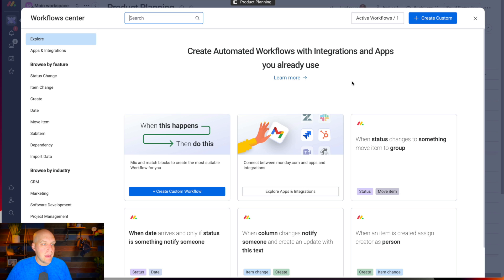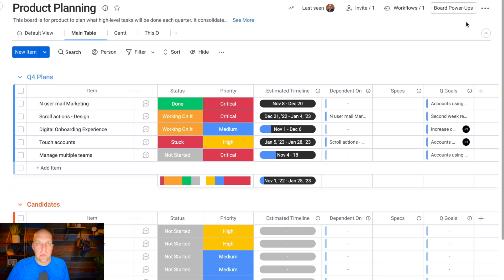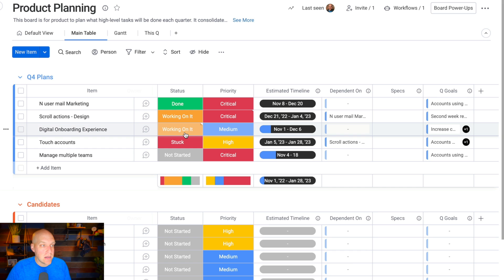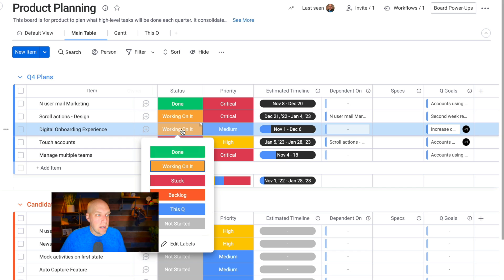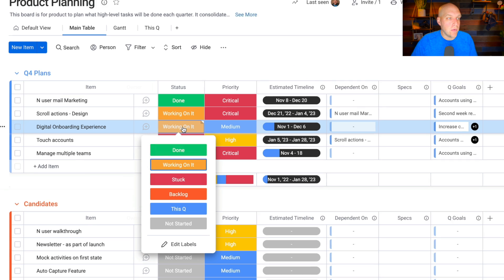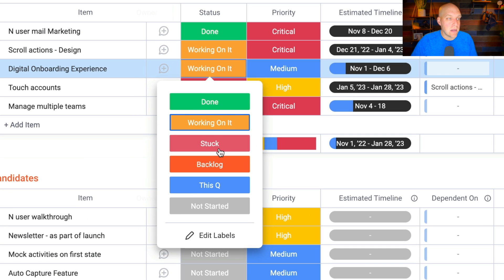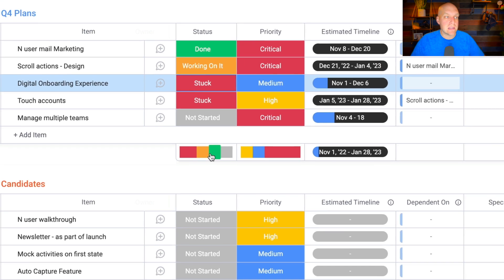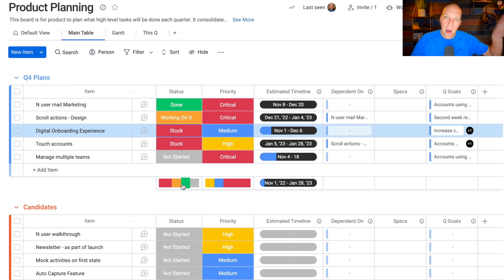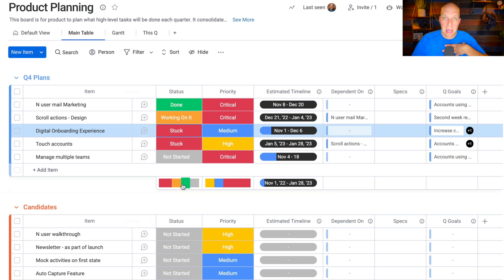Once you have these things, it's super easy to train your staff to say, hey, if you're stuck on a project, just go in here. You're assigned to this project, just click stuck. It's going to automatically fire an email over to me as the admin, and I'm going to know this person needs help.